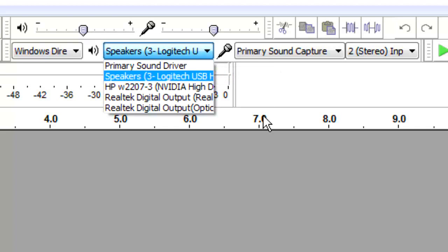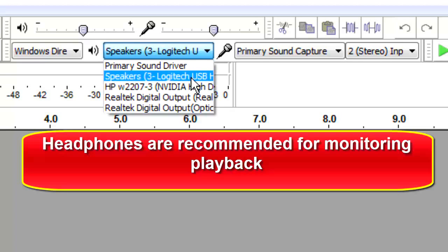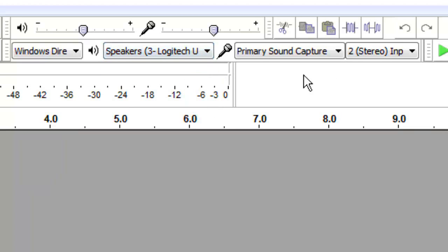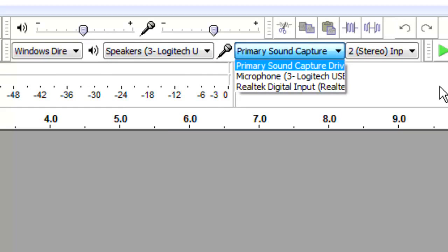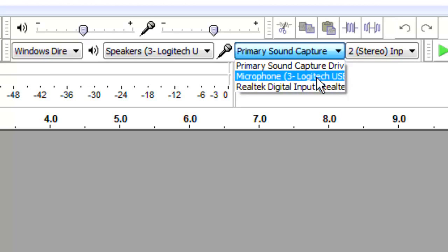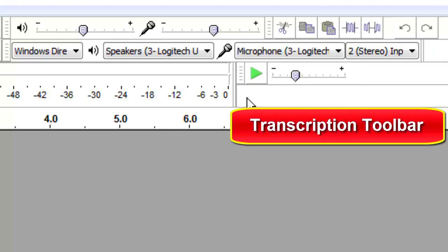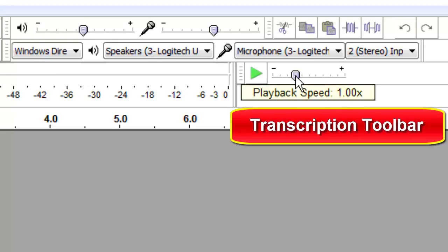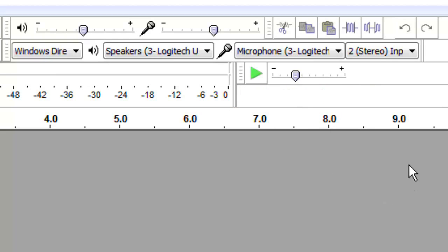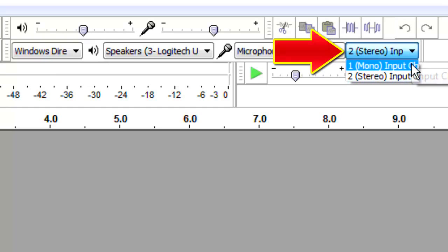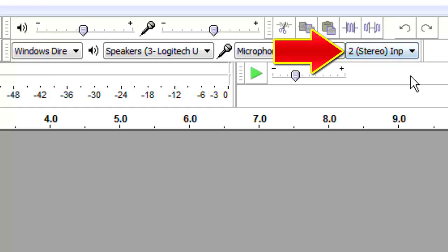Next, select how you want to listen to your playback — your speakers in other words. It's recommended that you listen back through a good pair of audio headphones. Then, in the microphone drop-down menu, you should see your mic if you have it plugged in and turned on. If you don't see the mic you want to use, close Audacity and make sure your mic is plugged in, then relaunch Audacity. The Transcription Toolbar lets you replay a selection at a slower or faster speed; leave it at its default of 1. Lastly, on this row, you select whether you want to record in mono or stereo — and you want stereo, of course.